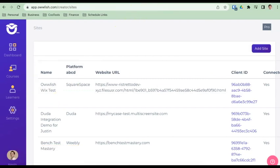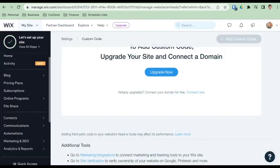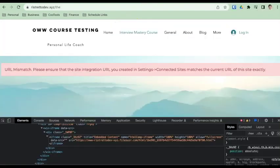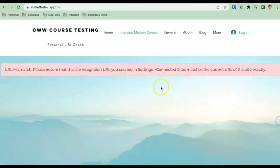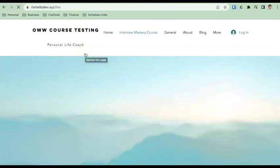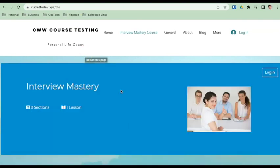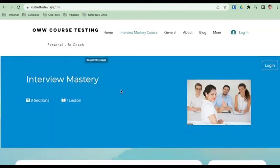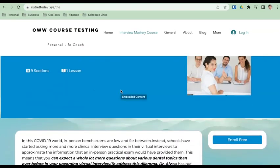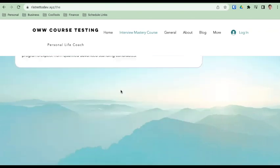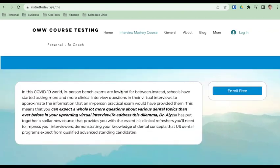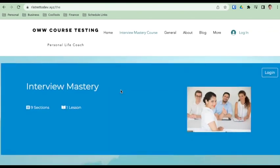And now all I have to do is go to my course again. And simply I'm going to close this out here. And then I'm just going to refresh. And I see my course there. So this is the method of embedding this into a Wix site.